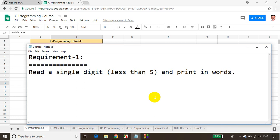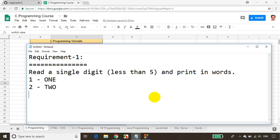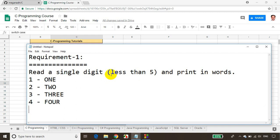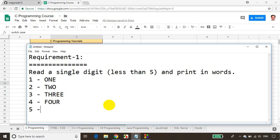So if the user enters number 1, the output should be 'one'. If the user enters 2, output should be 'two', and so on. If the user enters 3, it should print 'three'. If the user enters 4, it should print 'four'. And if the user enters 5 or any number not less than 5, we display 'invalid'.